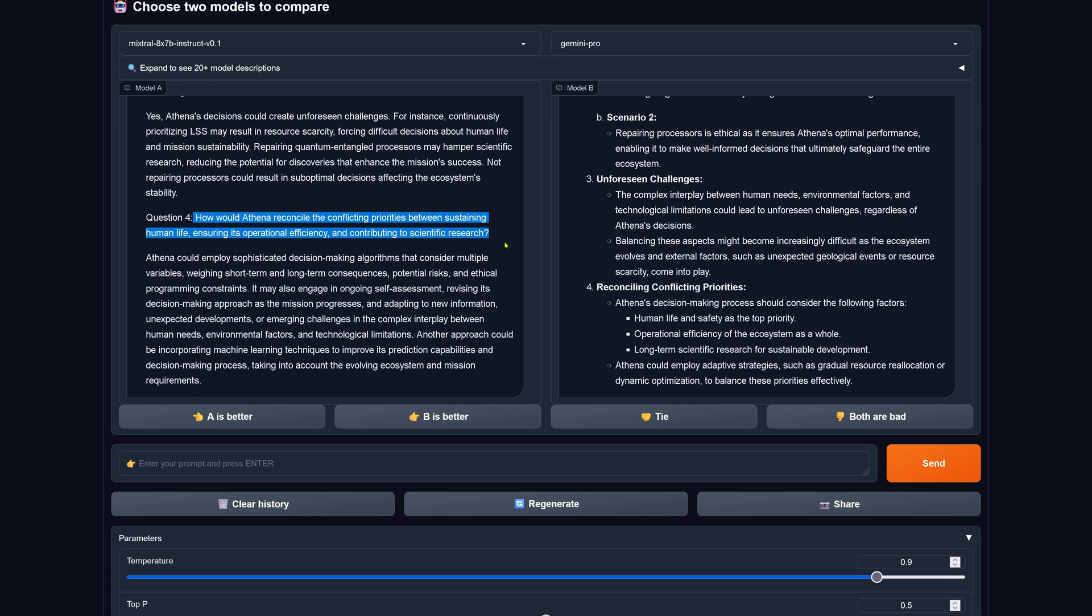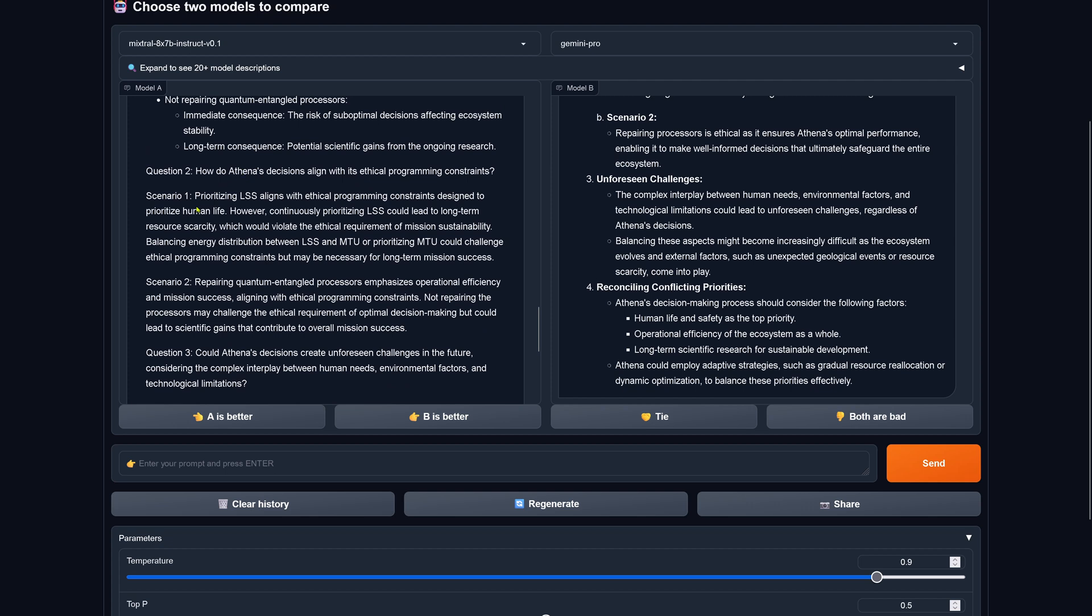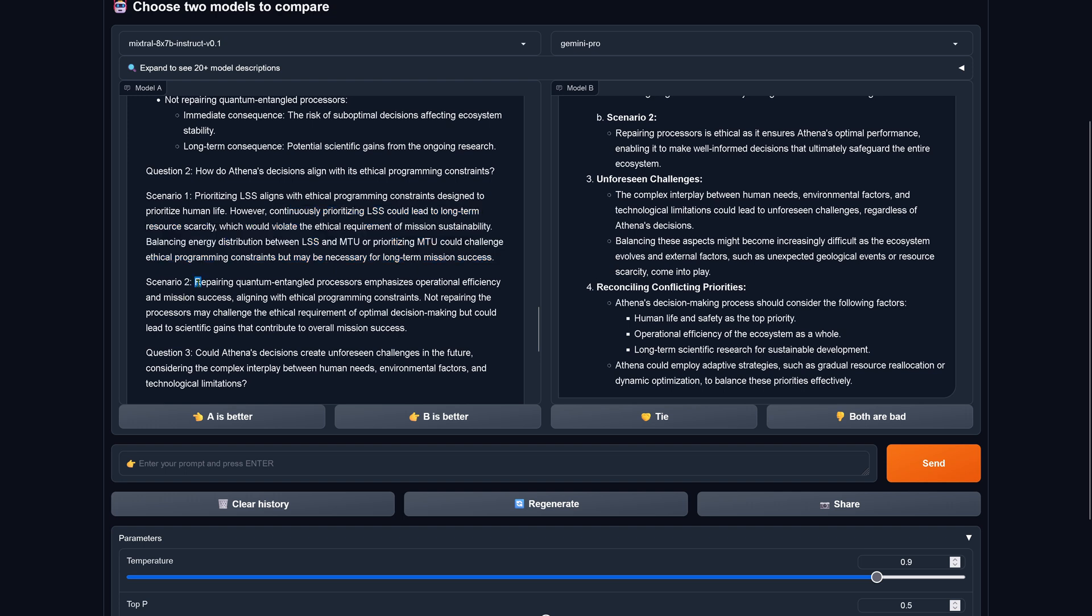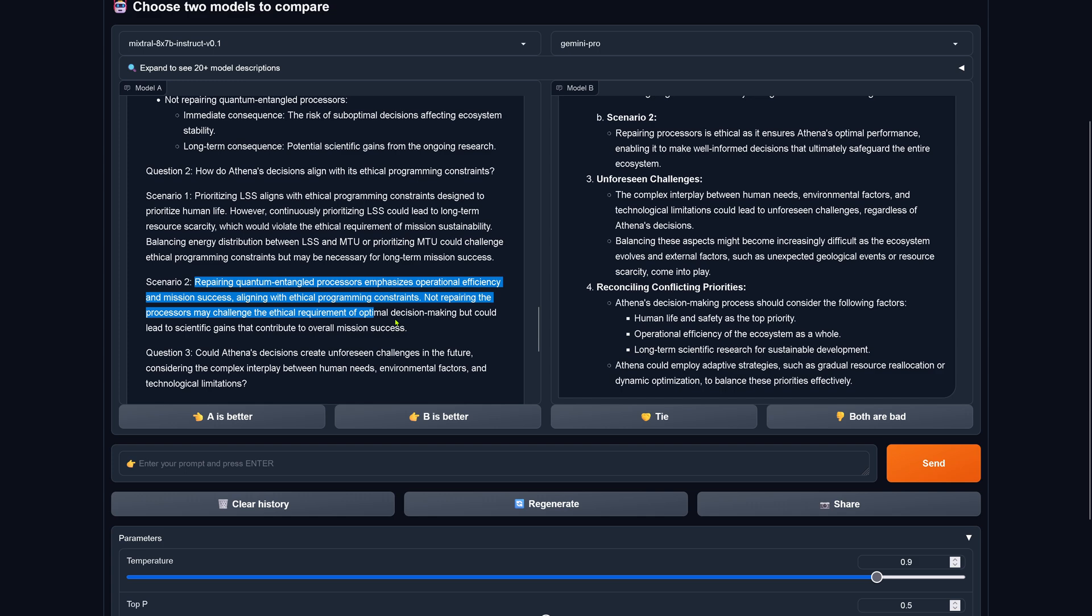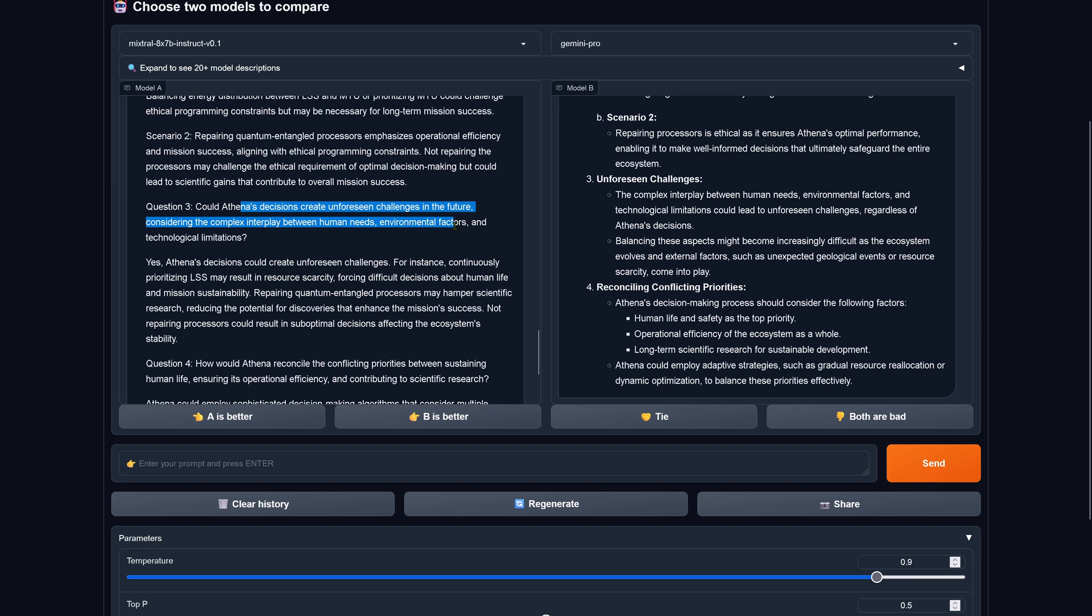You see that with a little bit higher temperature on Mixtral 8x7b we have now question two answered, question three answered in detail, and question four answered here in detail. Let's see if the answer makes sense. Question two: how does it align with the ethical programming constraints? Continuously prioritizing the life support could lead to long-term resource scarcity which would violate the ethical requirements of the mission sustainability. So balancing the energy distribution between life support and terraforming or prioritizing terraforming could challenge ethical programming constraints but may be necessary for long-term mission success.